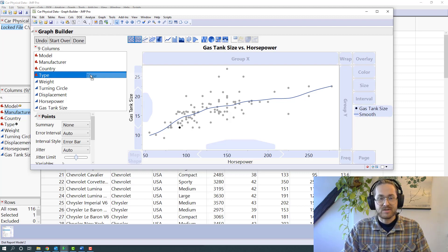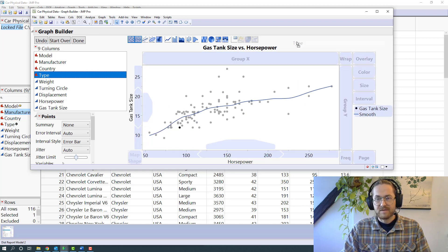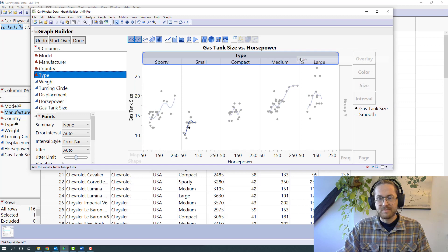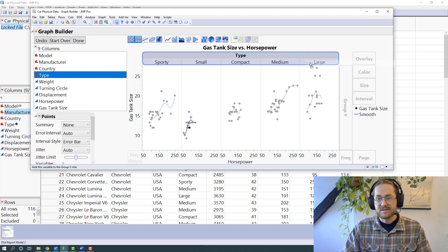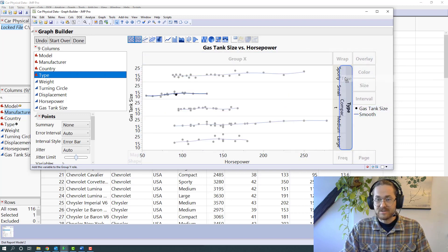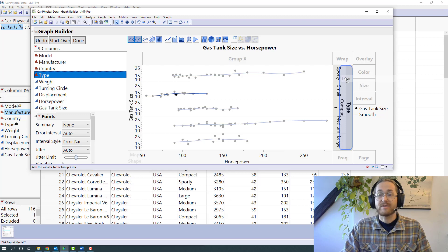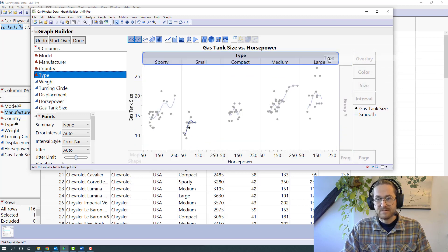I'm dragging this type over to the group X. Now I have one graph for every type grouped on the X axis. Now I have one for every type grouped on the Y axis. It's not a very pretty graph. You can also wrap.